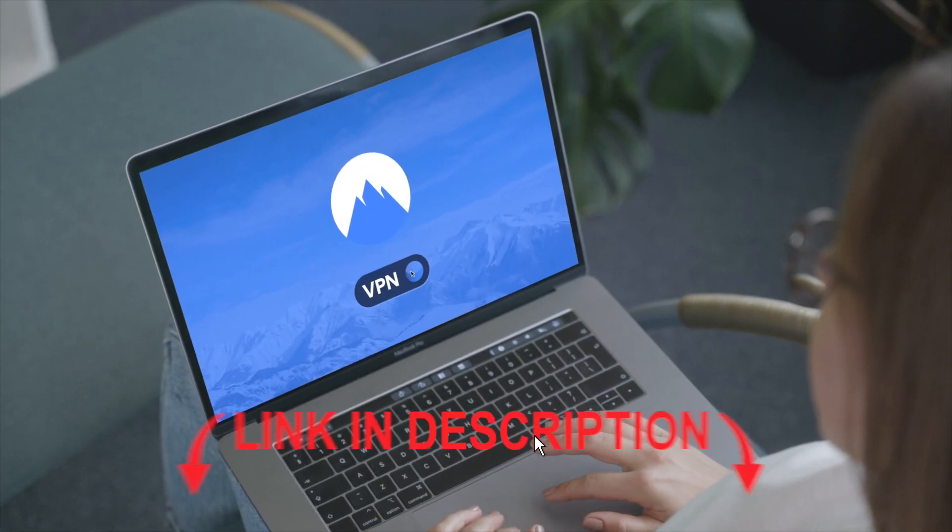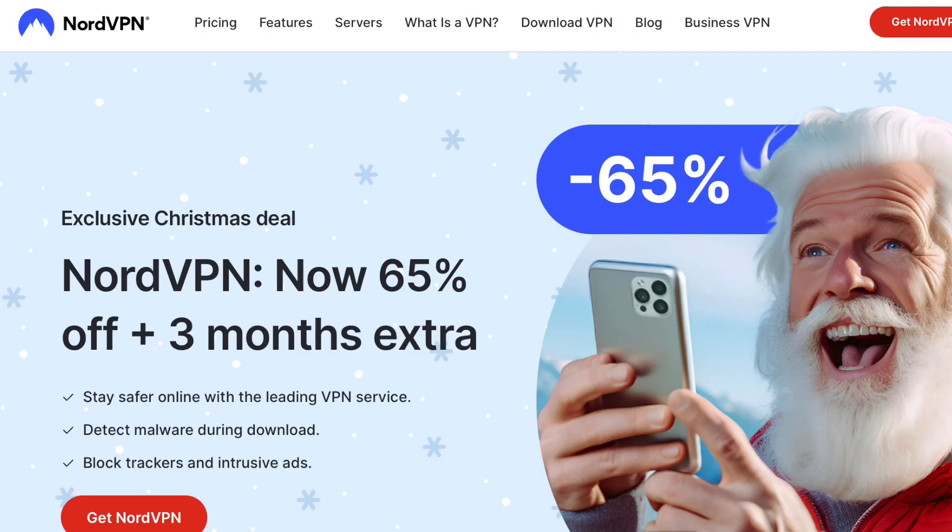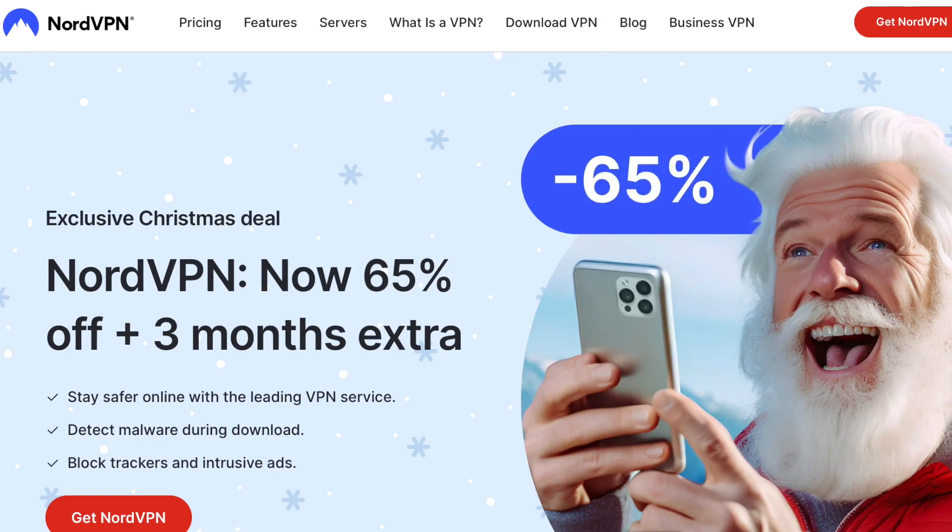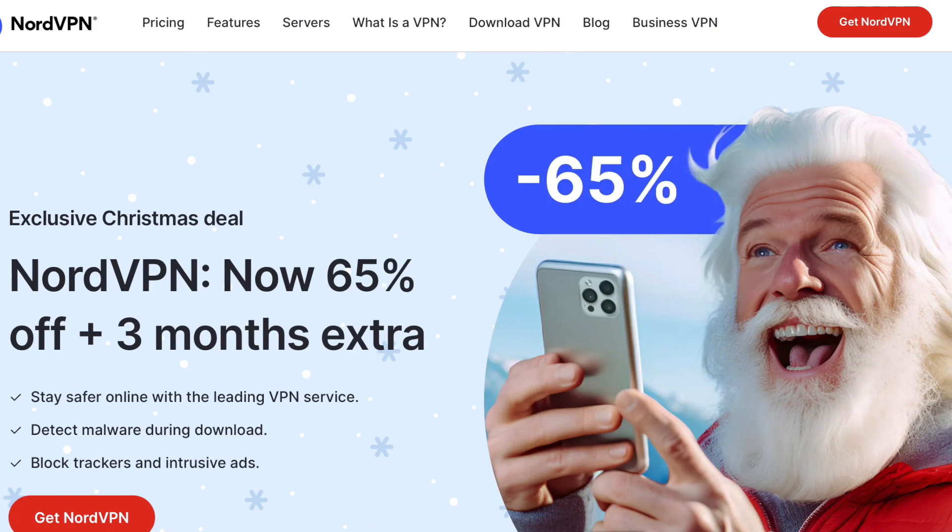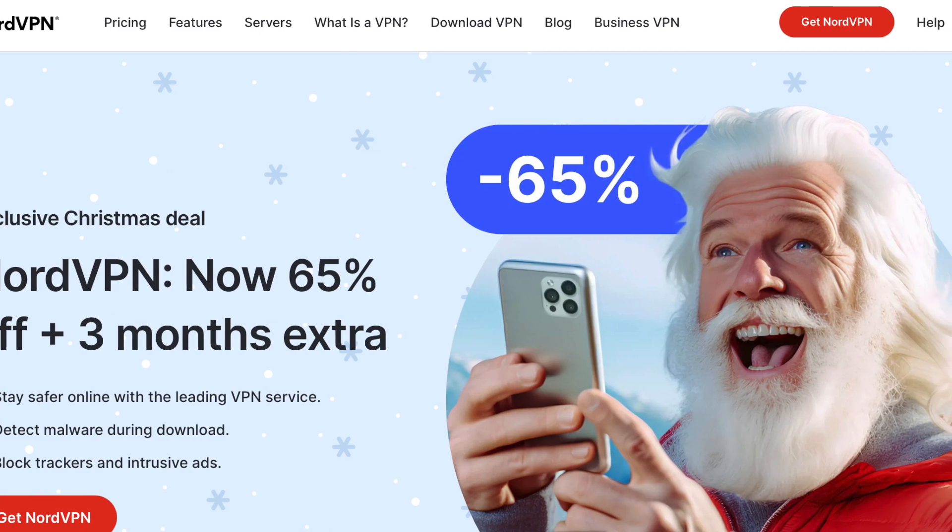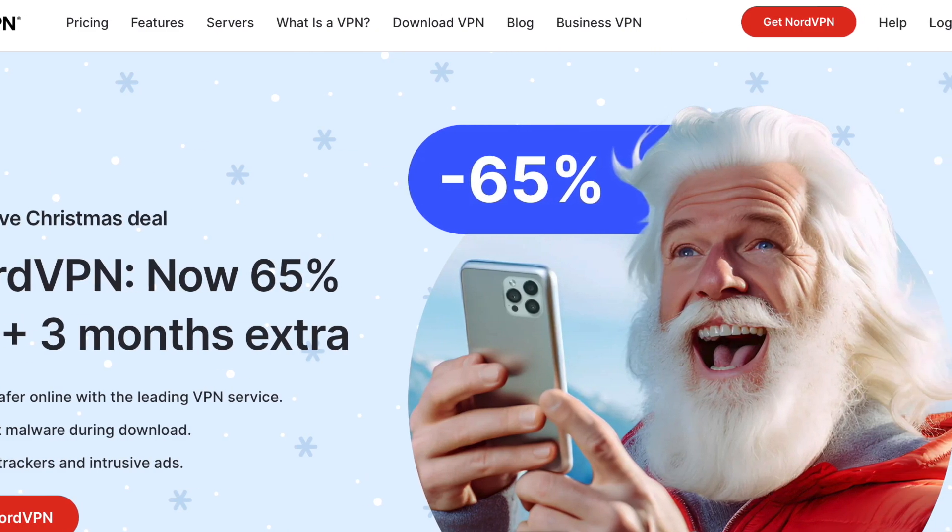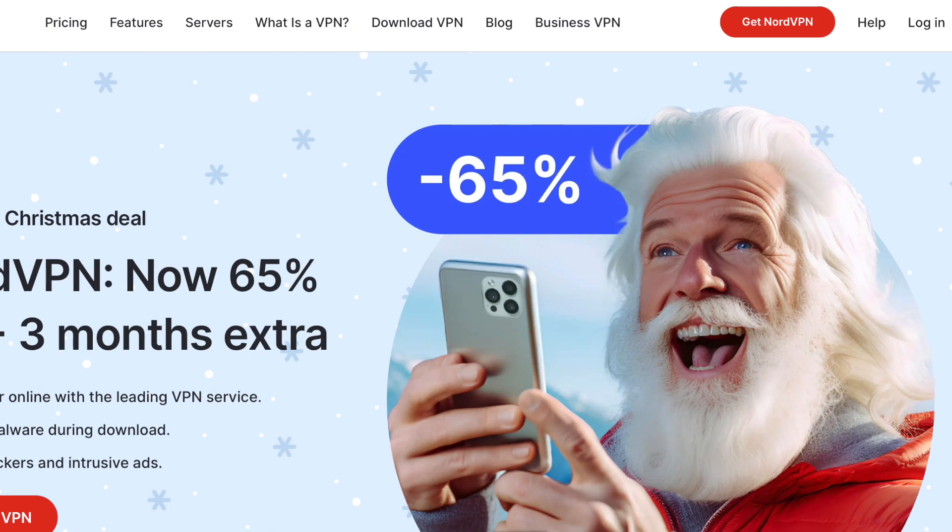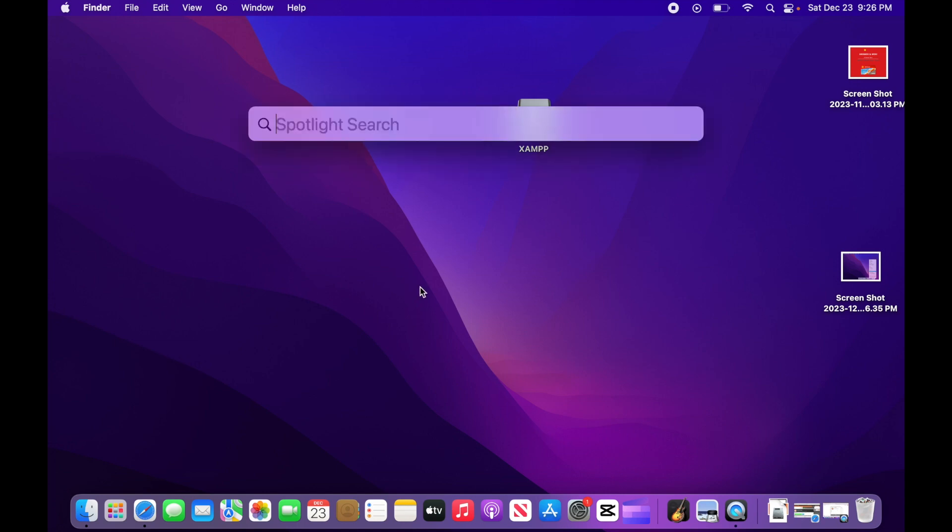I have a link in my description for NordVPN. I recommend installing that if you're going to continue using unverified apps. So if the first method didn't work, press command and spacebar together to bring up the search box.